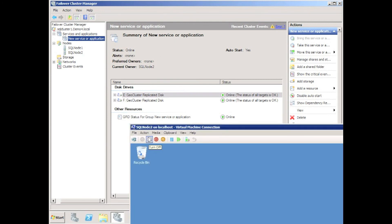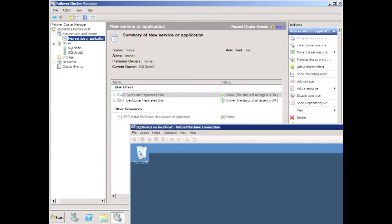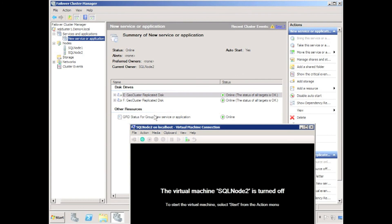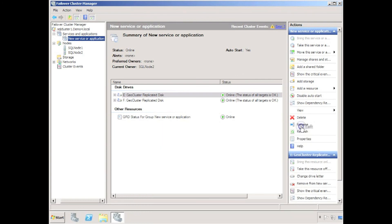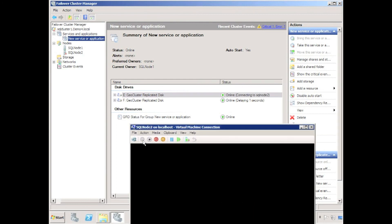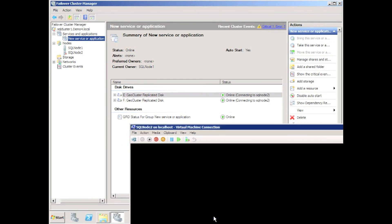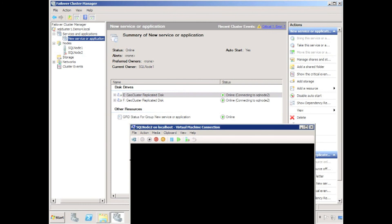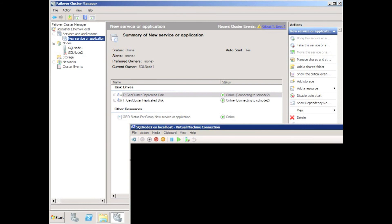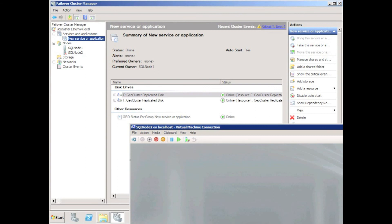What I'll show you now is if I forcibly power off one node in the cluster. The resource is running on SQL node 2 — I've powered off the virtual machine running SQL node 2. You can see very quickly the failure is detected and again we have the 3-second delay before the cluster resource is brought back online. The status of the geocluster disk changes to online connecting to SQL node 2. I'll power up the SQL node 2 server and we will see that the connection is again established.